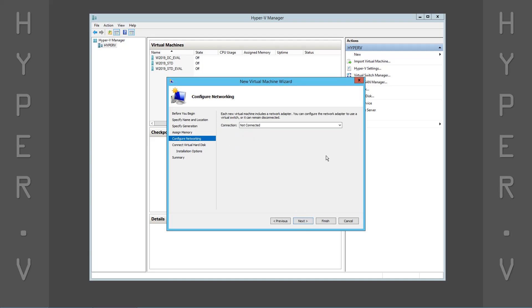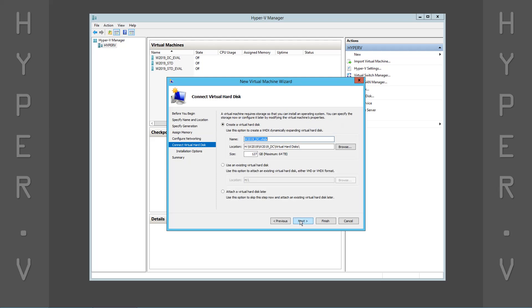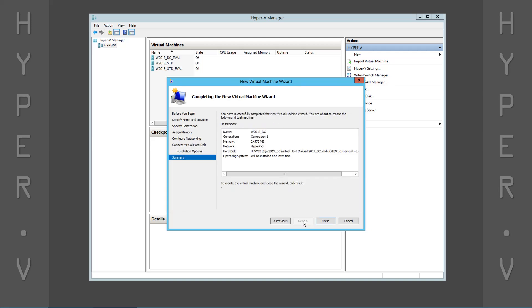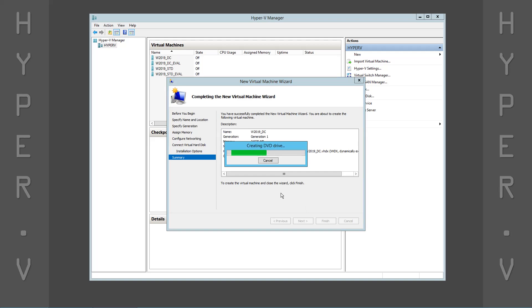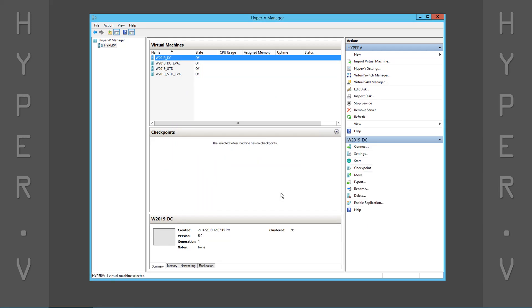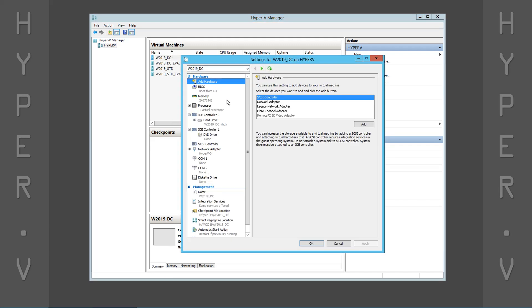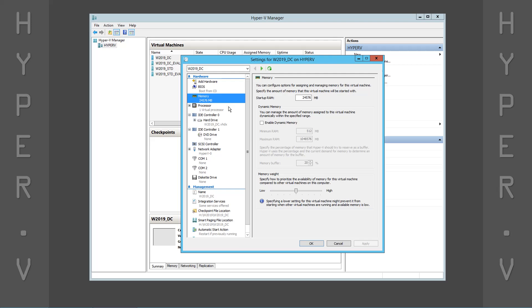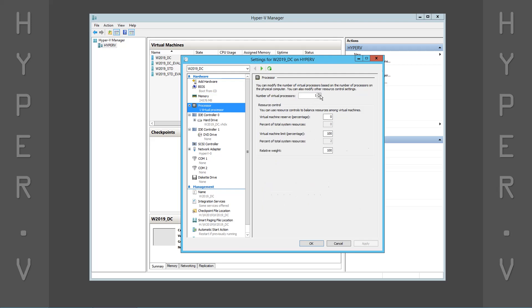Select a virtual network switch and create a virtual hard disk for installing the operating system. Everything else can be left at the default setting. Click Finish to create the new virtual machine. Next, we open the virtual machine settings and increase the number of virtual CPUs. We can also view or change any of the other settings we previously specified.